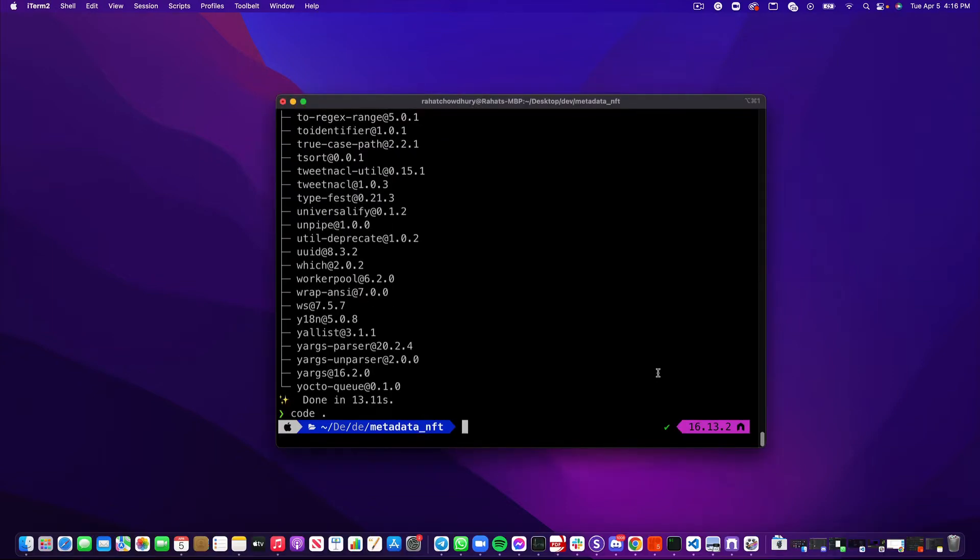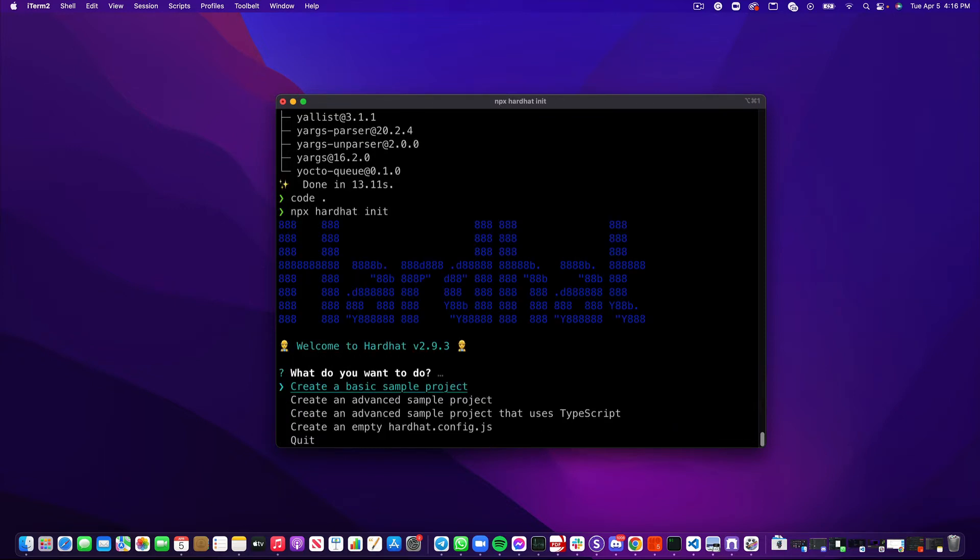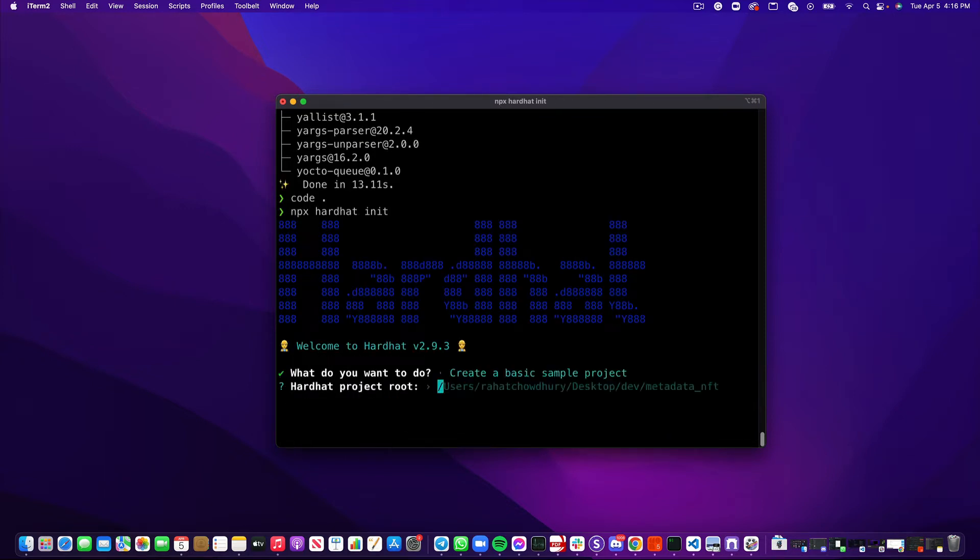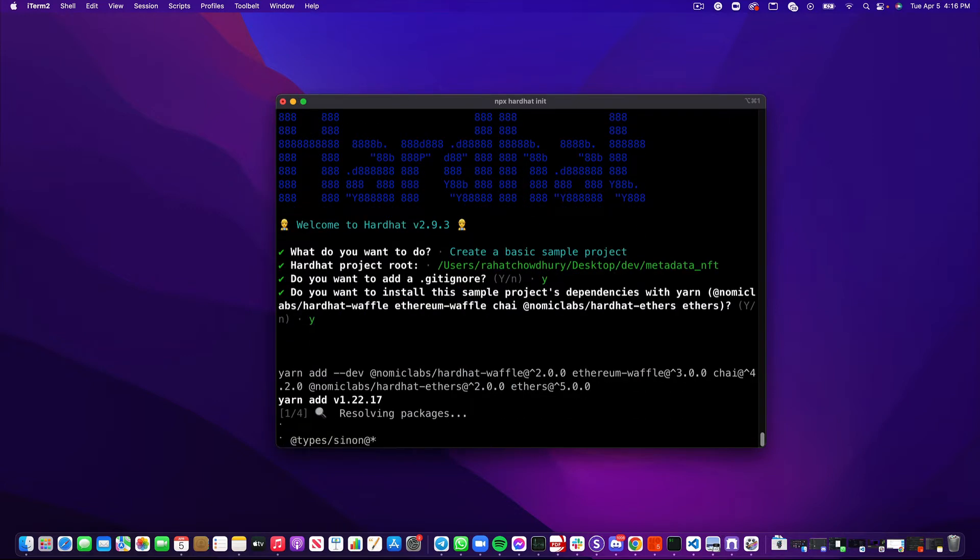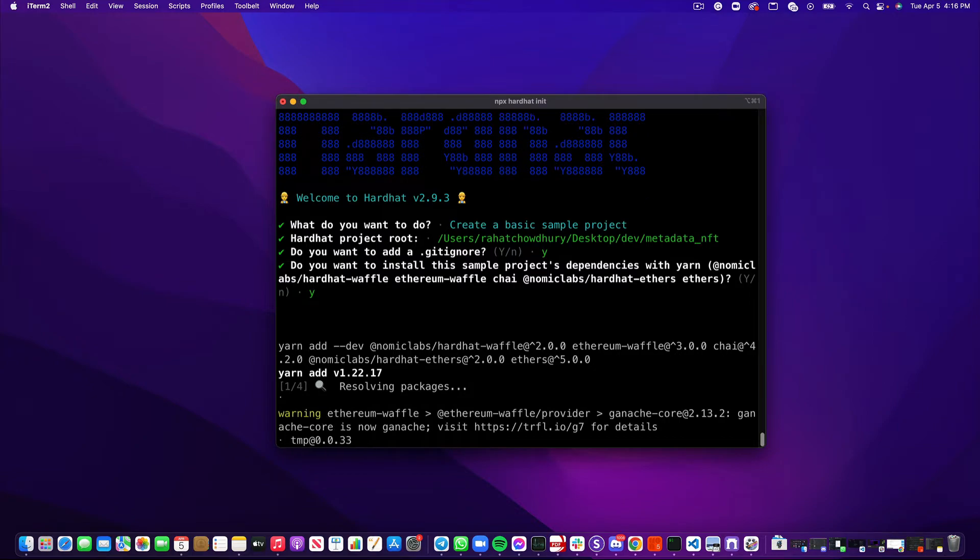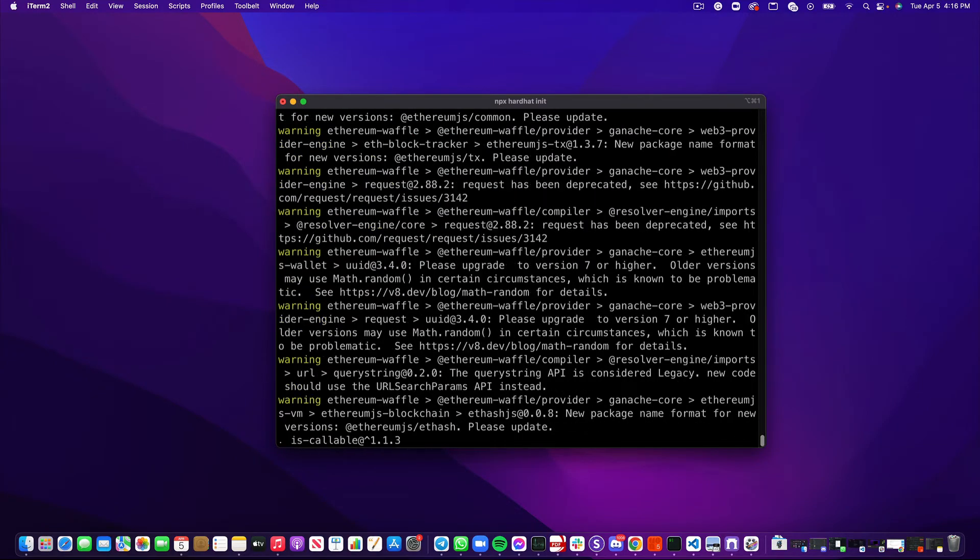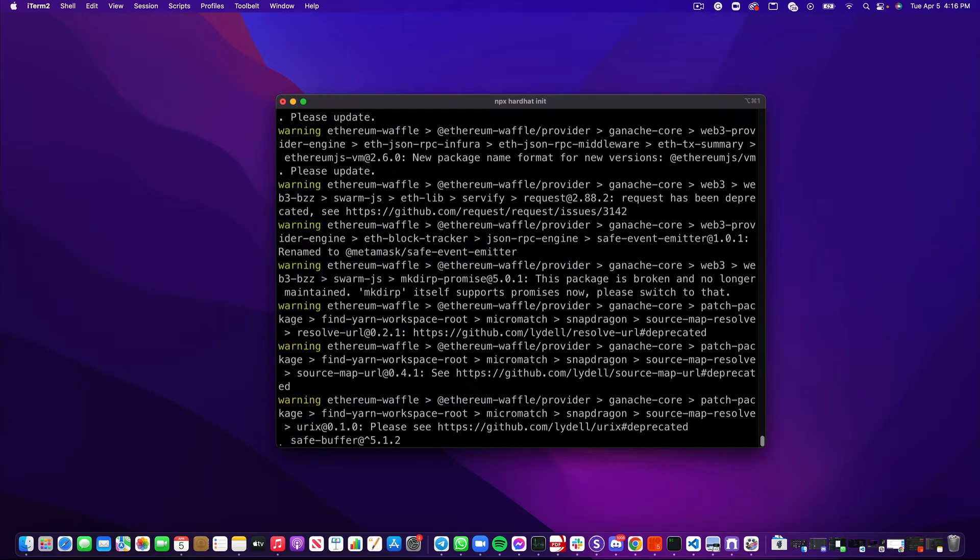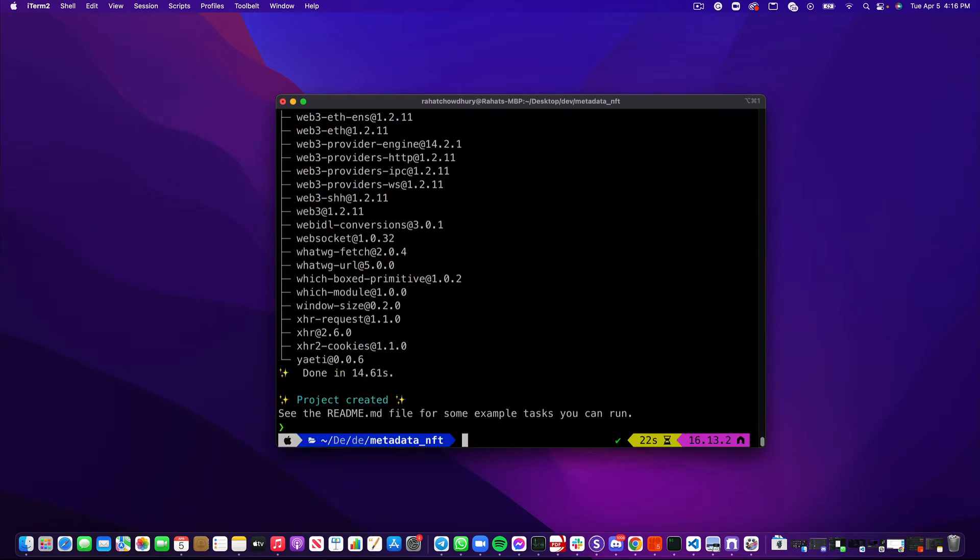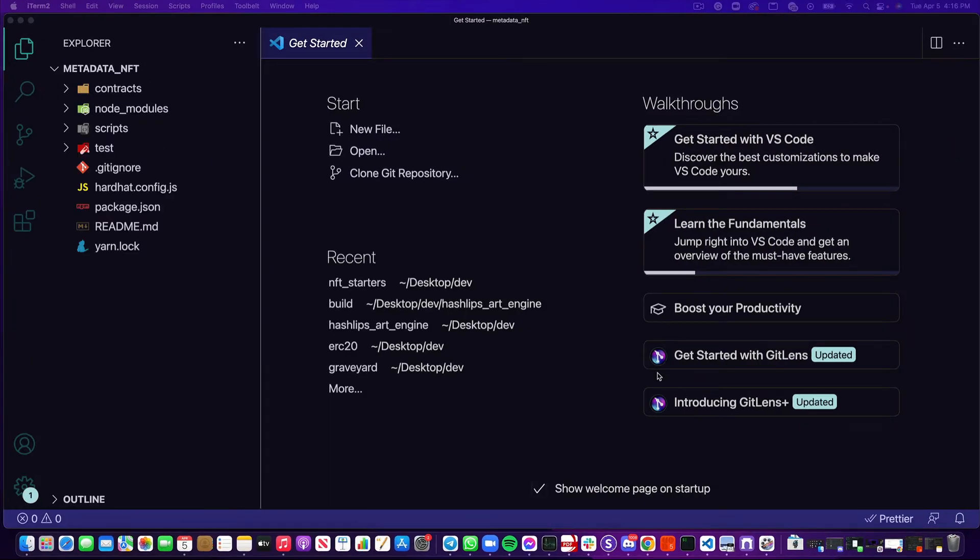Last thing I'm going to do right now is run npx hardhat init, and that is going to help us create our environment. I'm going to create a basic sample project, say yes to all the default values. It's going to install the remaining dependencies, and once that's done we can open this inside of our IDE or editor of choice. I use VS Code, but you can use whatever you want.